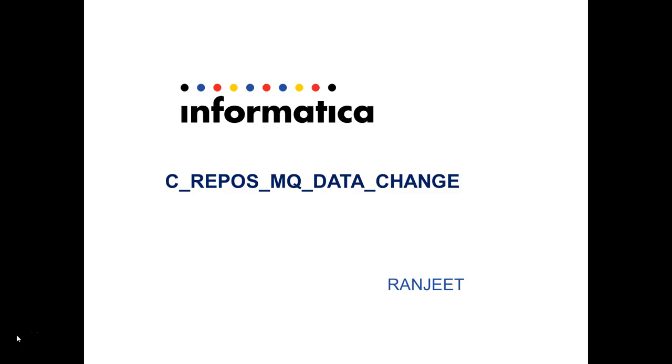Hello everyone, this is Ranjit from GCS MDM team. In this video I will discuss about C-Repos MQDataChange table.